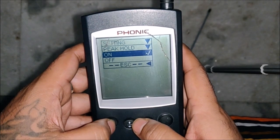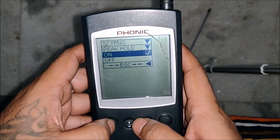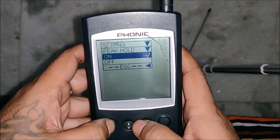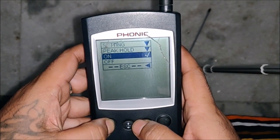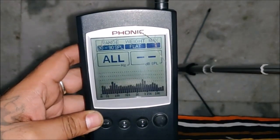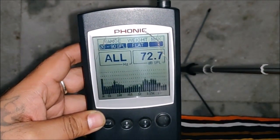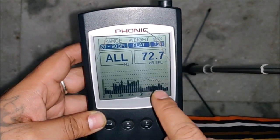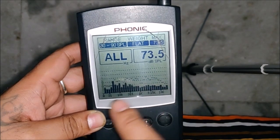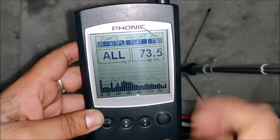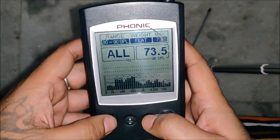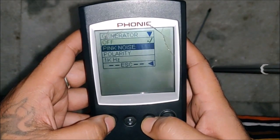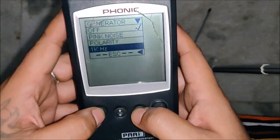Whatever it shows in the SPL graph you can reset the peak always. Peak hold can be switched on or off. If you switch it on, whenever the level shoots up it will hold it in the graph. As you can see, the small tiny portions — those are the peaks it's holding for each frequency.